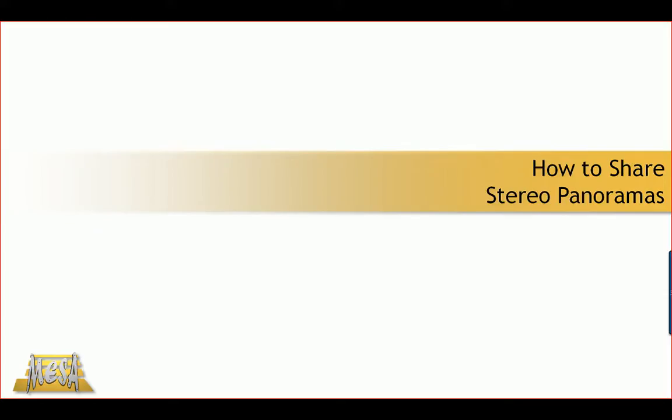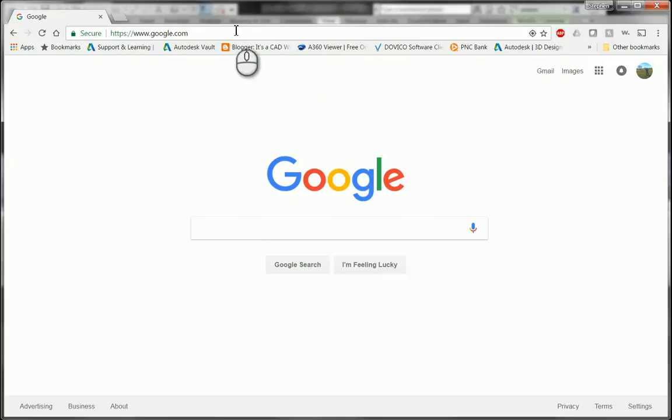Hi, this is Steve Olson, Manager of Training Services for Mesa. In this video, I'd like to show you how to share the studio stereo panoramas that you've rendered in the cloud.